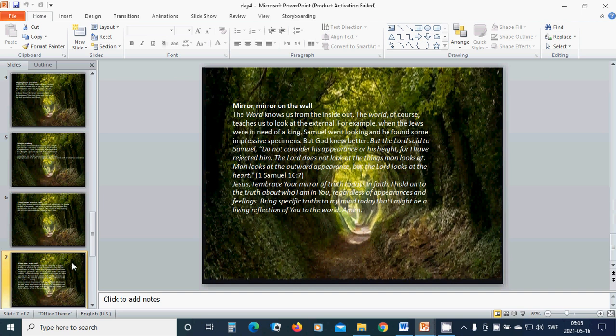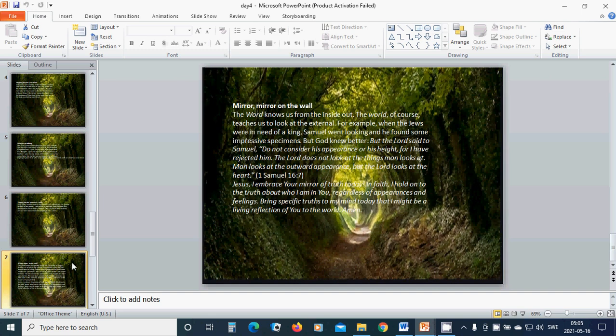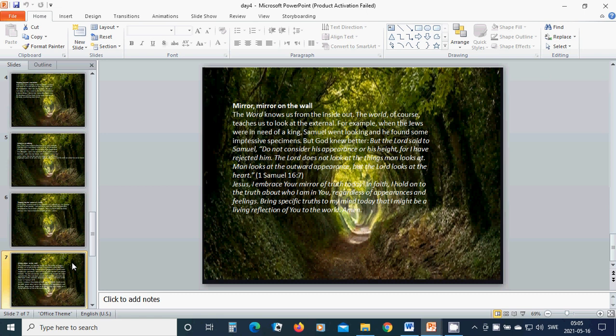Mirror, mirror on the wall. The Word knows us from the inside out. The world, of course, teaches us to look at the external. For example, when the Jews were in need of a king, Samuel went looking and he found some impressive specimens.